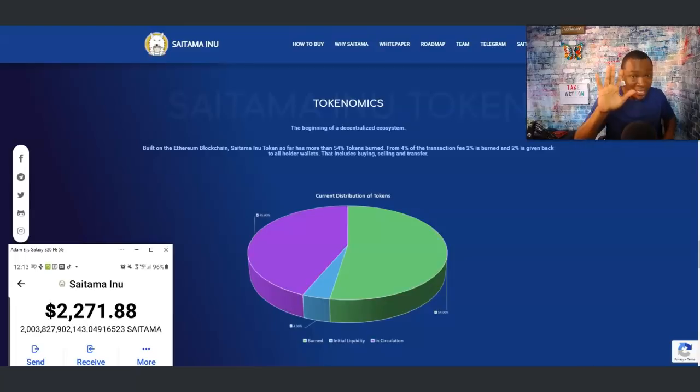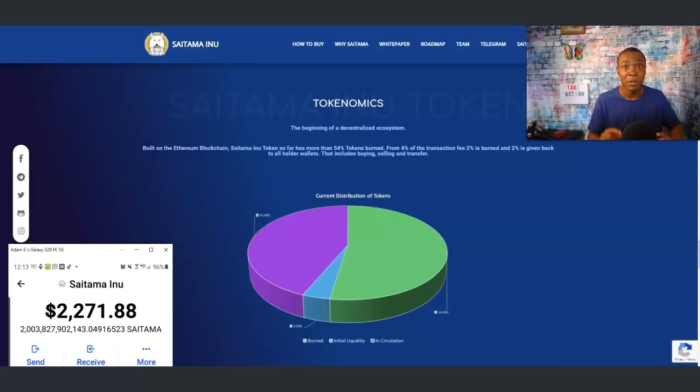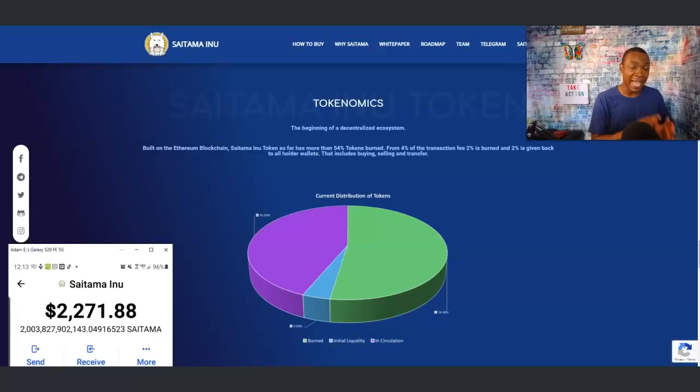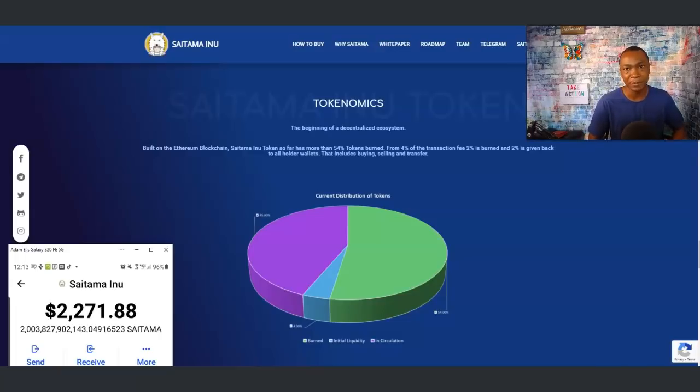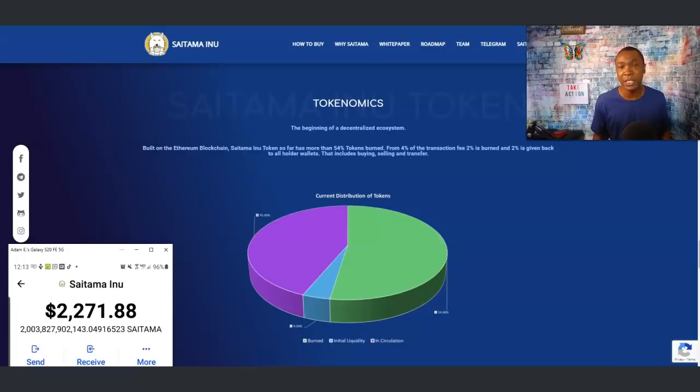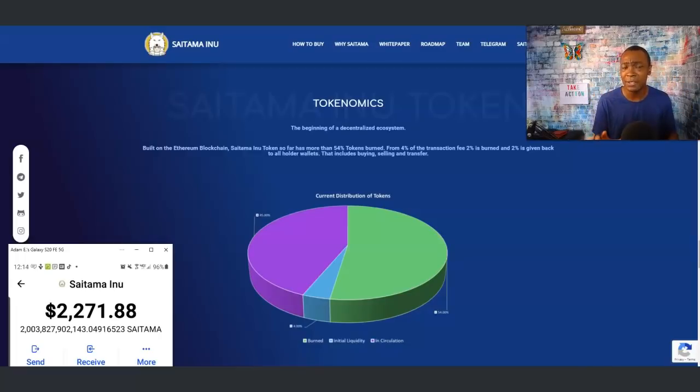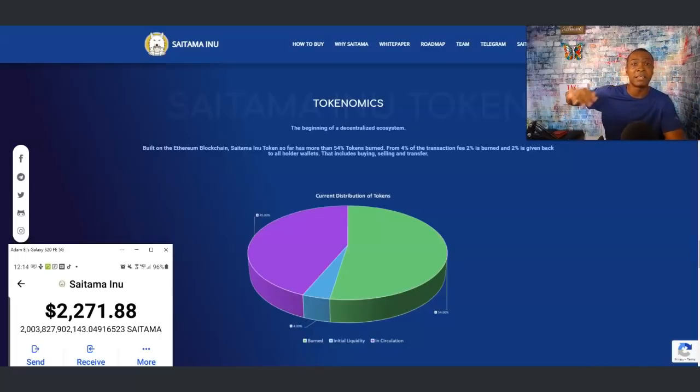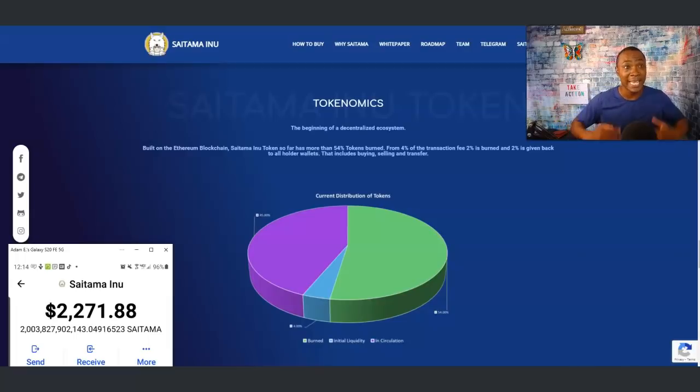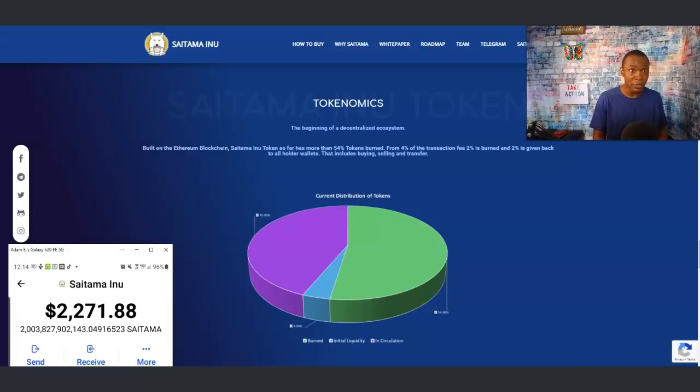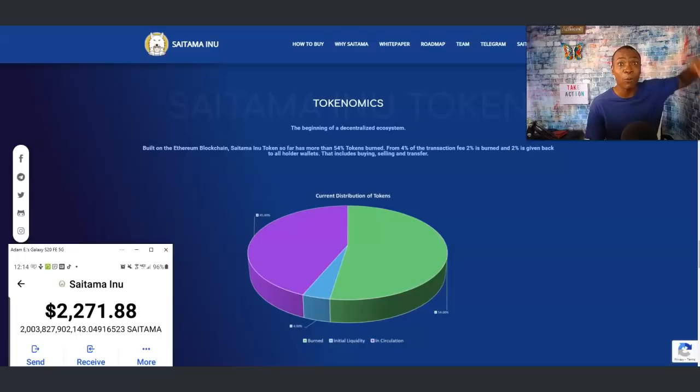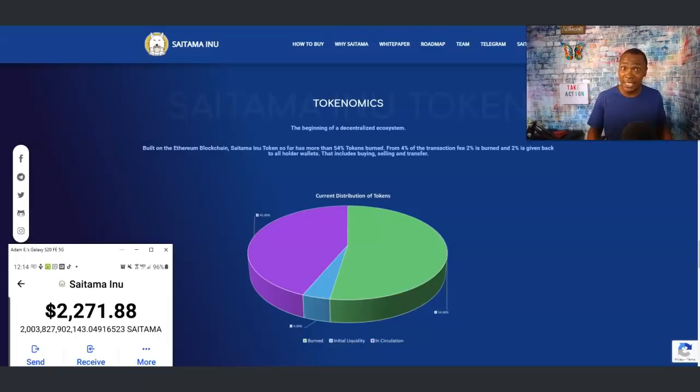Yesterday when Saitama Inu was down, I bought the dip and added more to my position. I see tremendous potential here. Not telling you to get this, but I'm willing to wait for this to develop in the future because it has potential to get where Shiba is at right now.